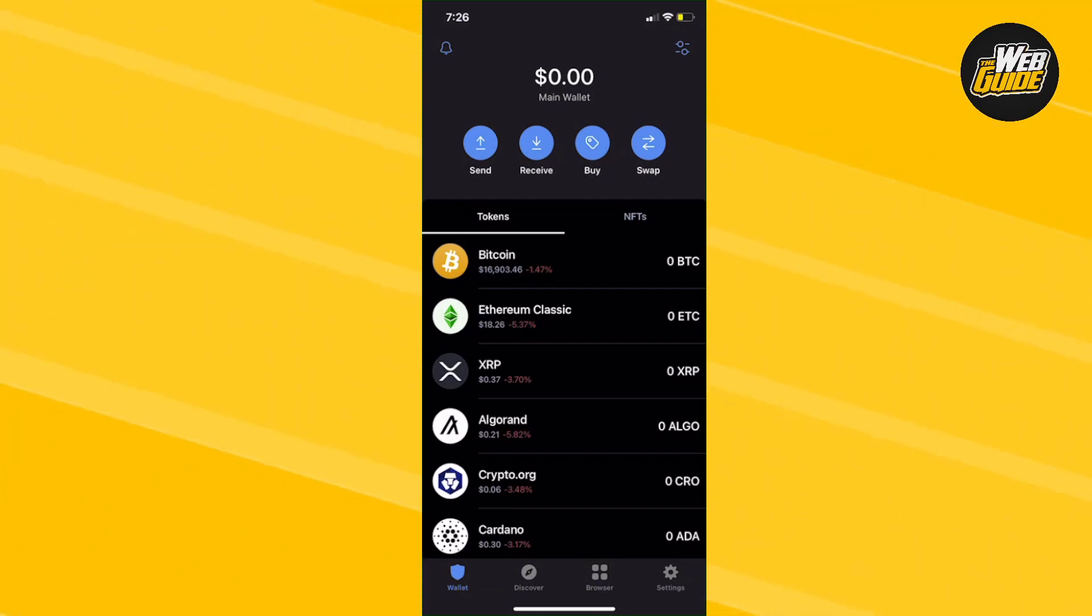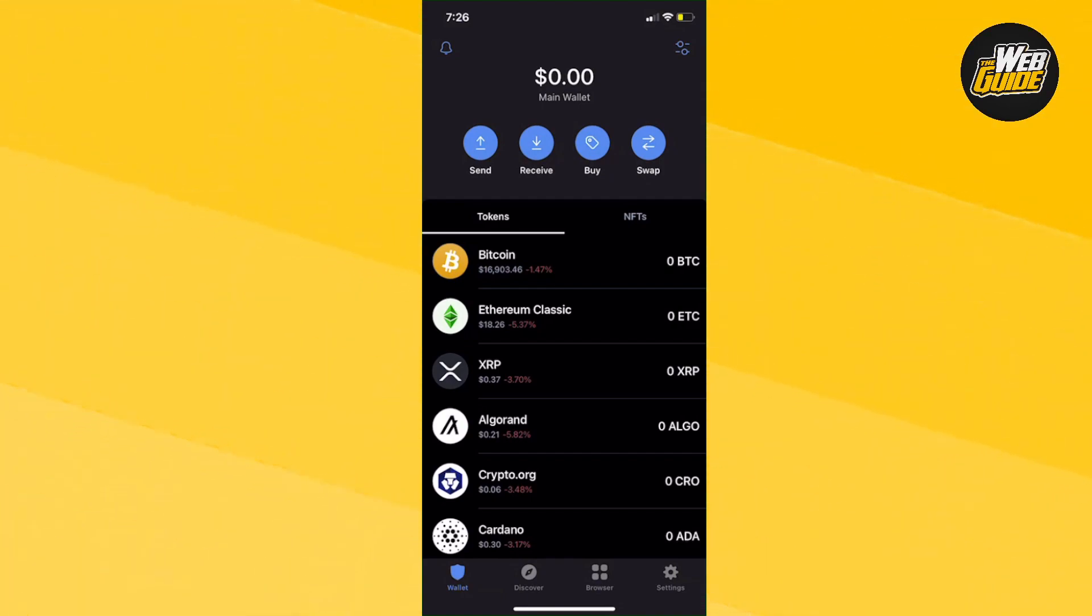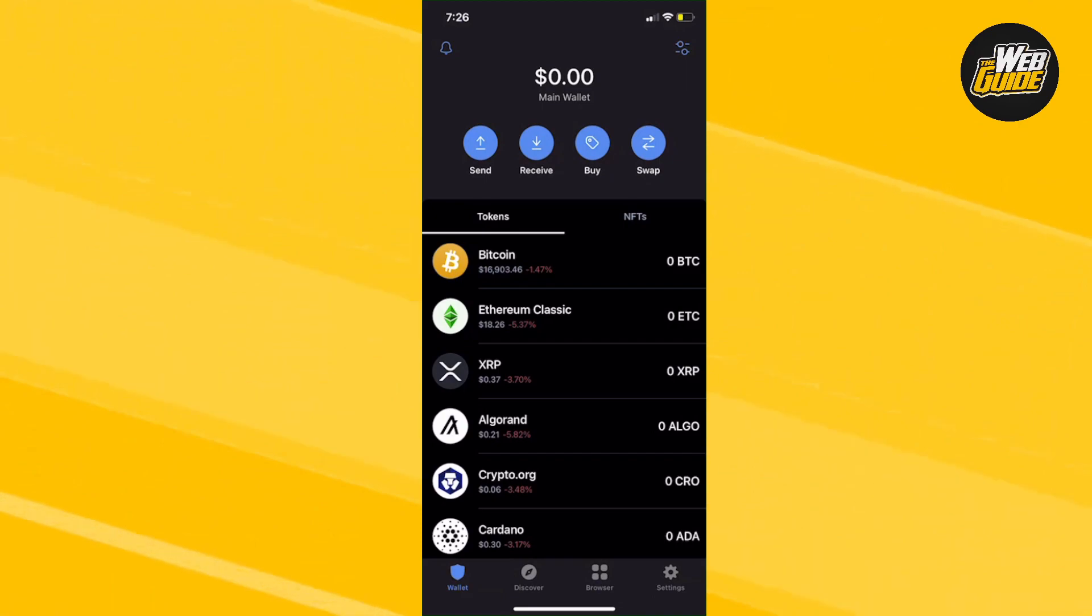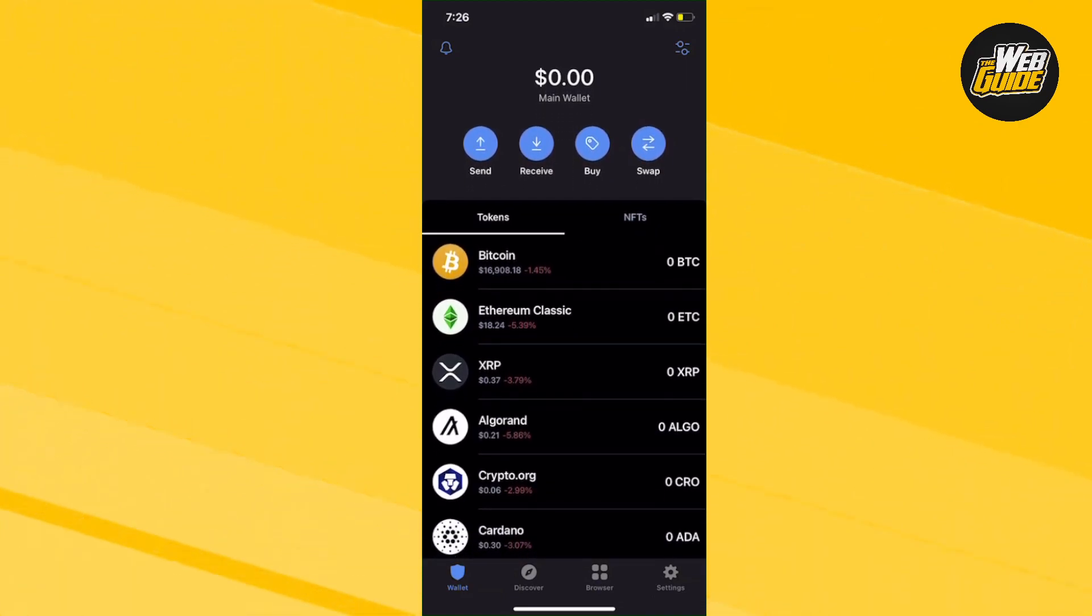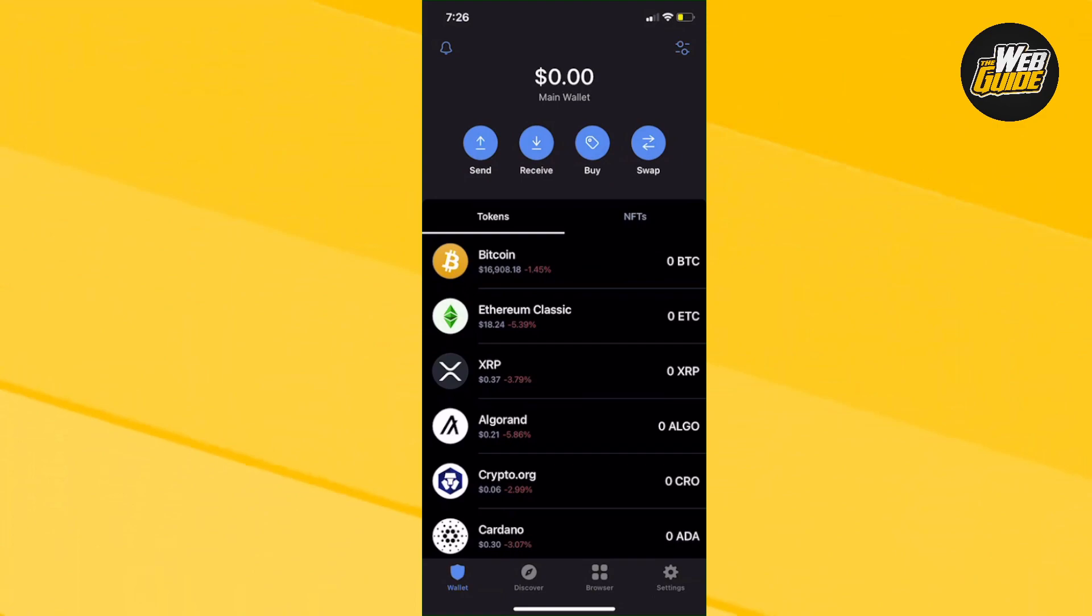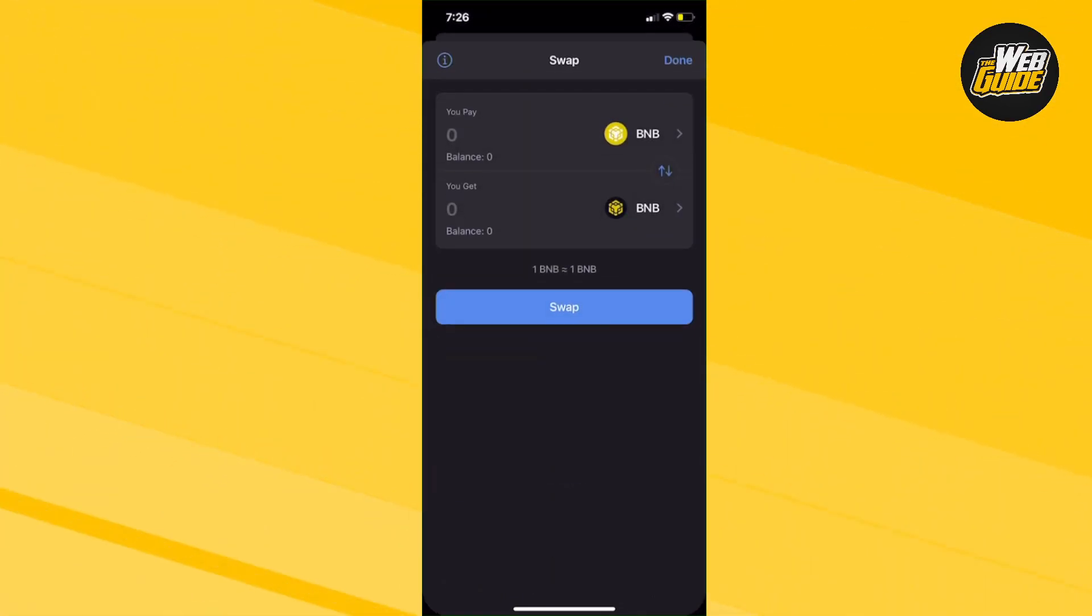This video is very simple and easy. I'm going to show you how to swap ETH into Matic. Let's get right into it. It's a very simple and easy process, as easy as just clicking the swap button on the Trust Wallet. Now go ahead and click swap.